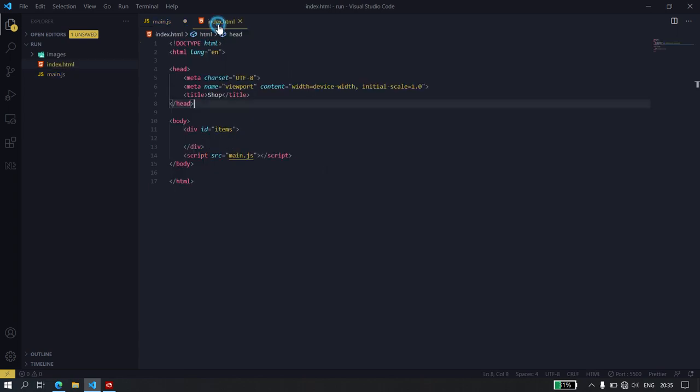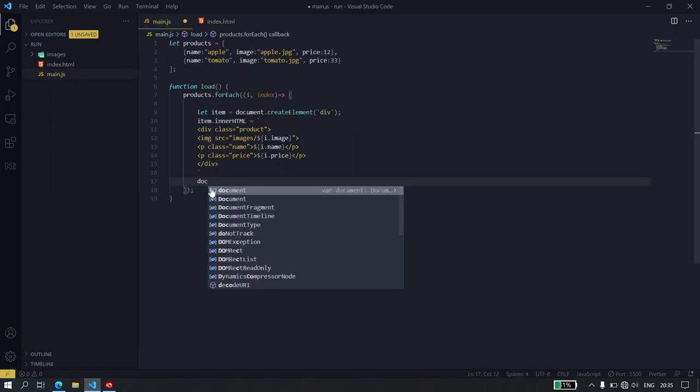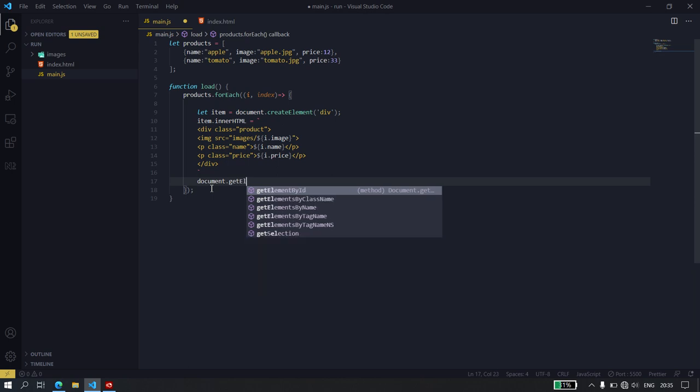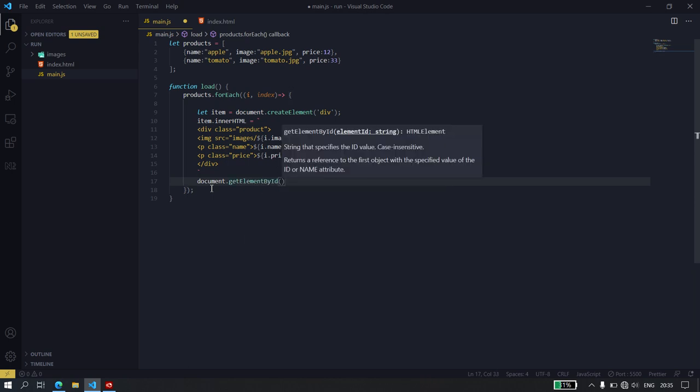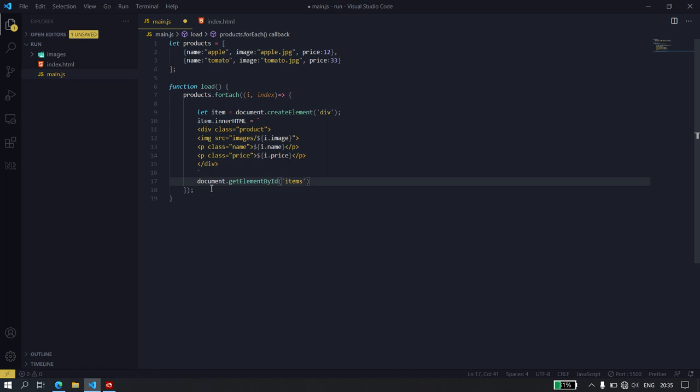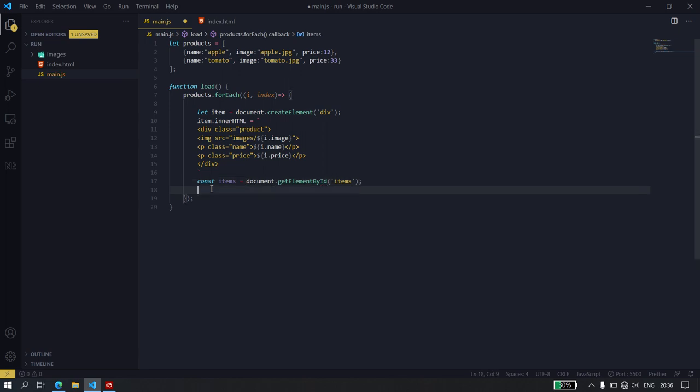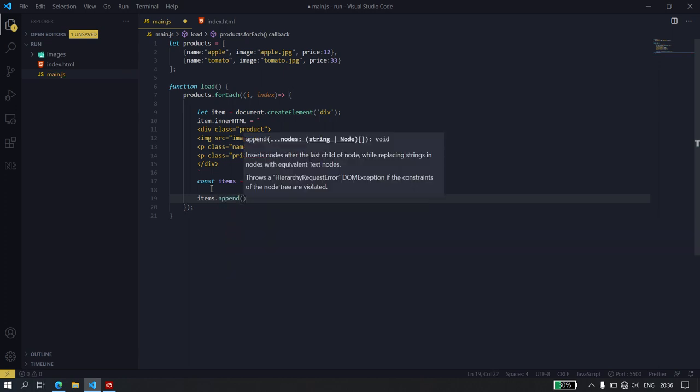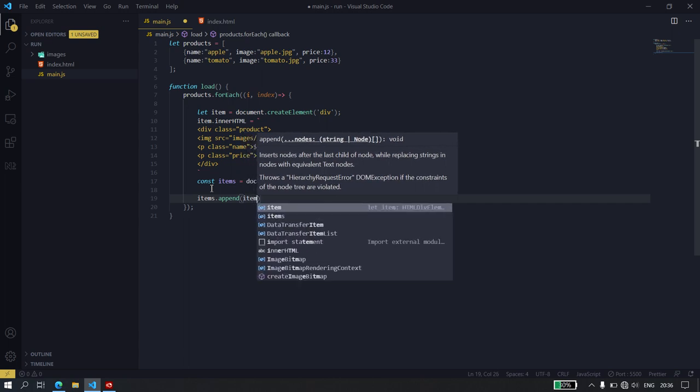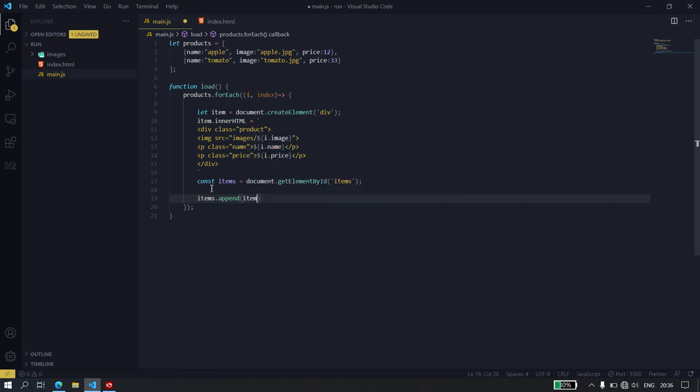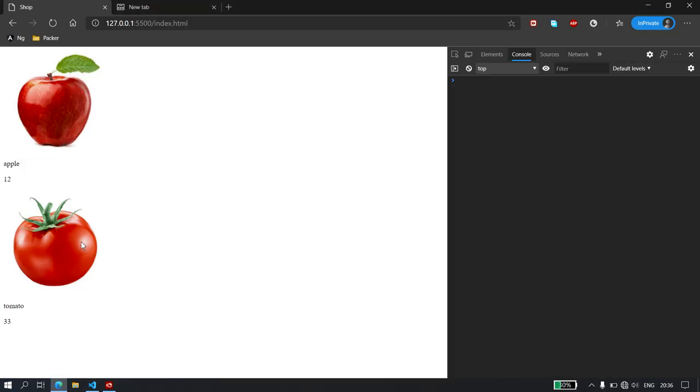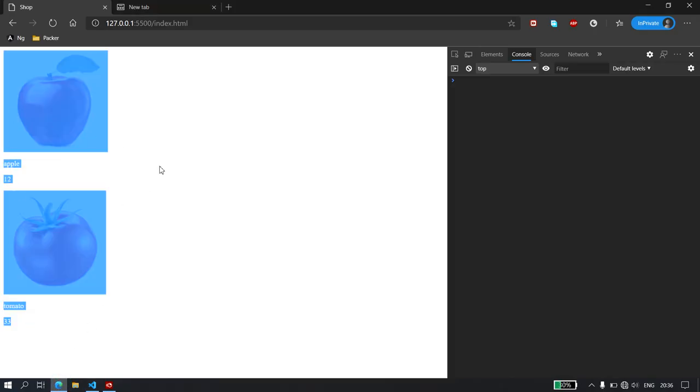So we're going to call this item right here, this div right here. So document.getElementById of item. I'm just going to declare that as a variable. So I'm going to say const items is equal to, and then items.append because now we're appending to that HTML. So we're going to append item. So let's save that. Let's make sure we call this function load so that it actually runs. So if we go into our browser, you see that data has been loaded right here.